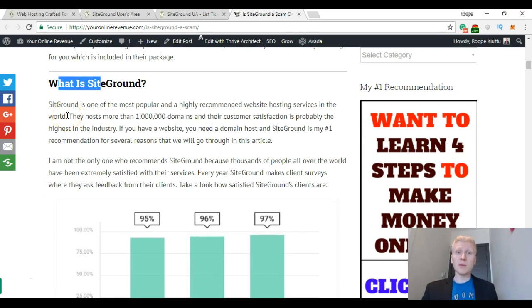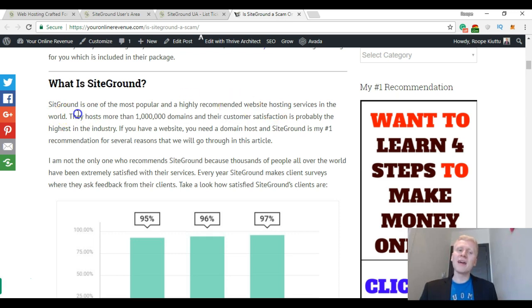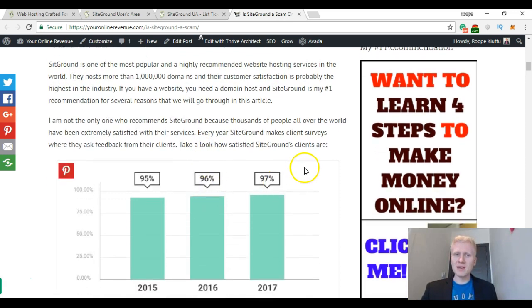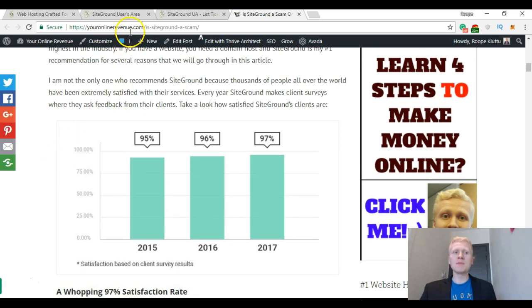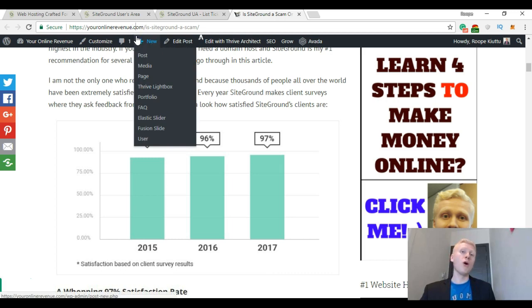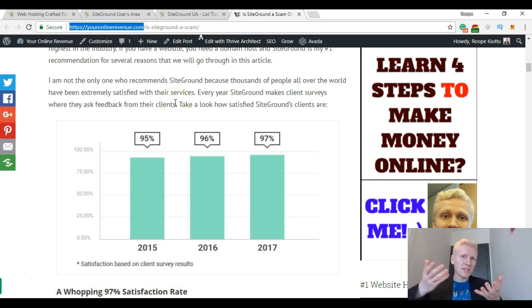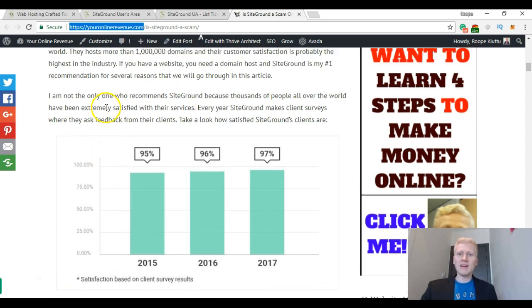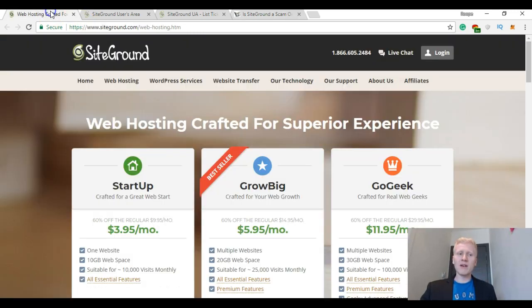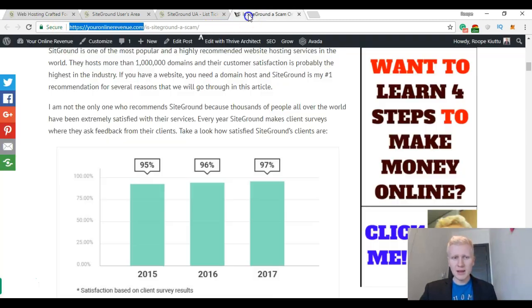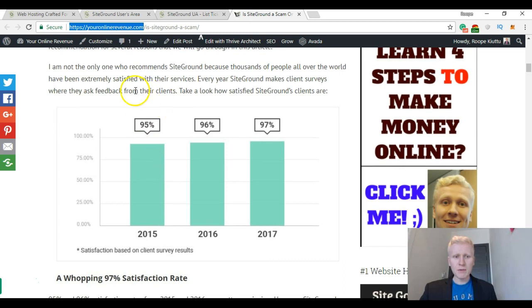SiteGround is one of the most popular and highly recommended website hosting services in the world. They host more than 1 million domains and their customer satisfaction is probably highest in the industry. So if you have a website like I have, for example youronlinerevenue.com, you need a domain hosting—somebody who keeps up this website on the internet online.